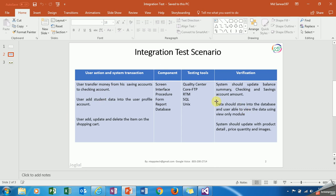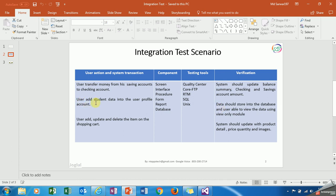I have another scenario here. User adds student data into the user profile account. What is the verification point? Data should store into the database and user should be able to view the data using view-only module. That part we have to make sure.